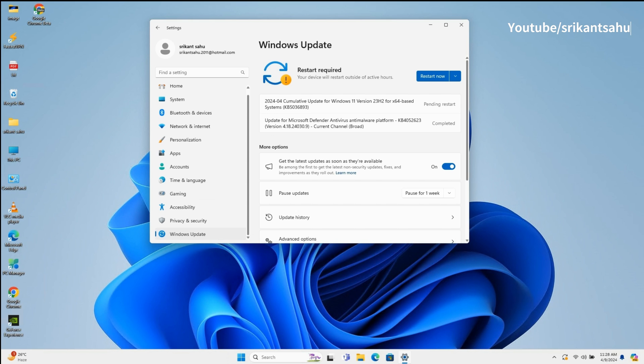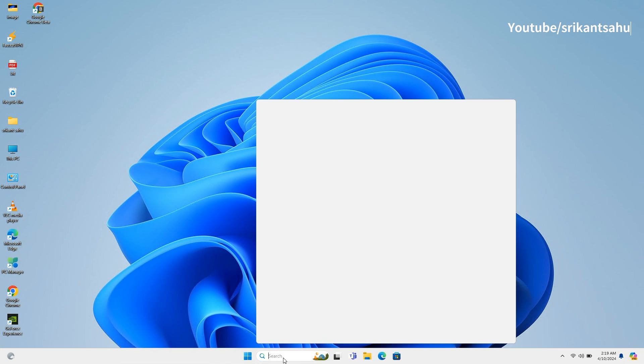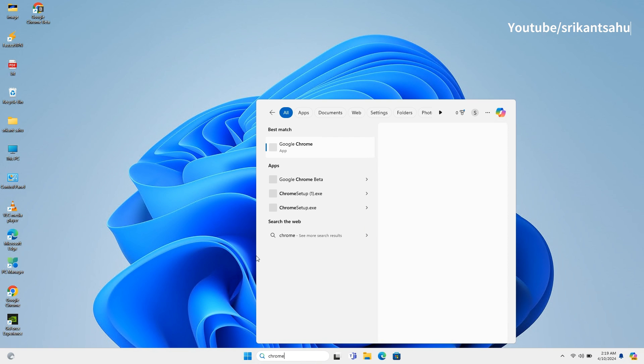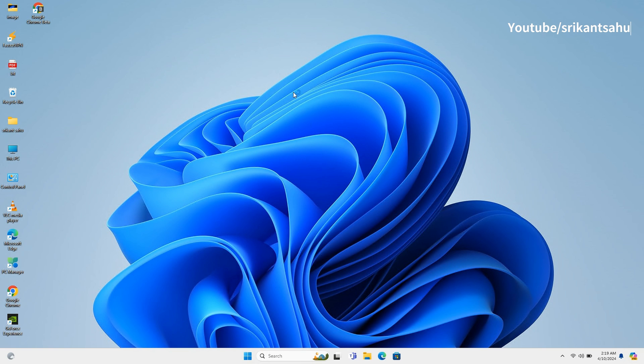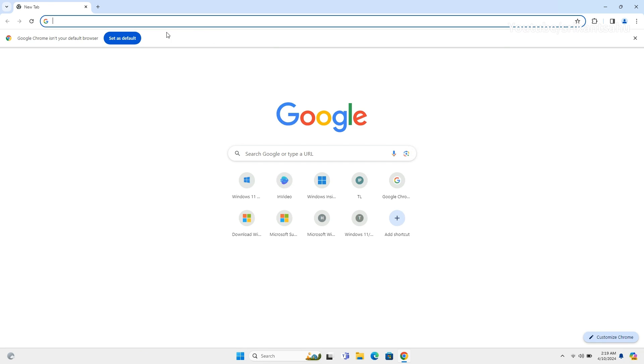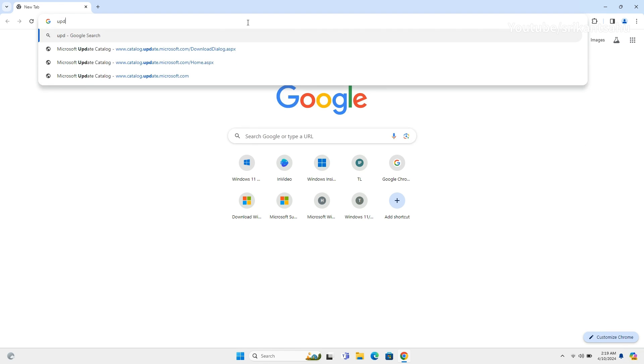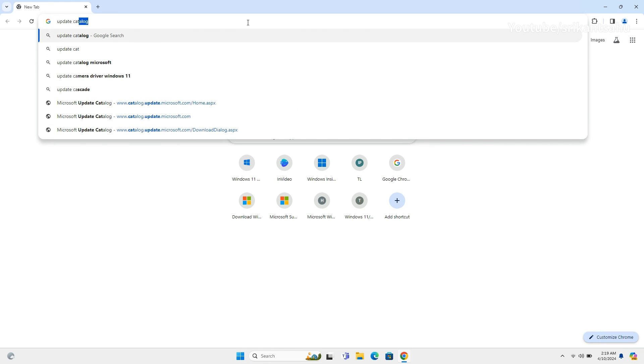If you experience problems downloading updates or Windows fails to install latest updates, you can download and install the updates manually from Microsoft Update Catalog. First, open a browser of your choice and navigate to Microsoft Update Catalog.